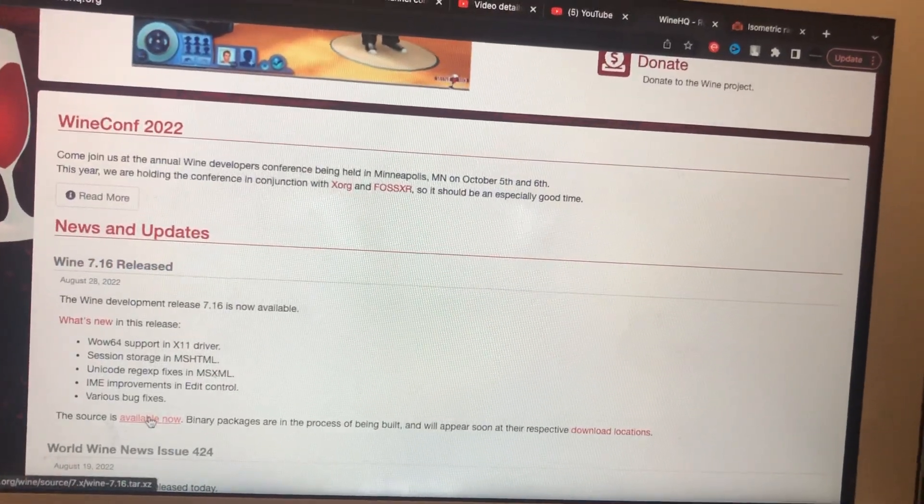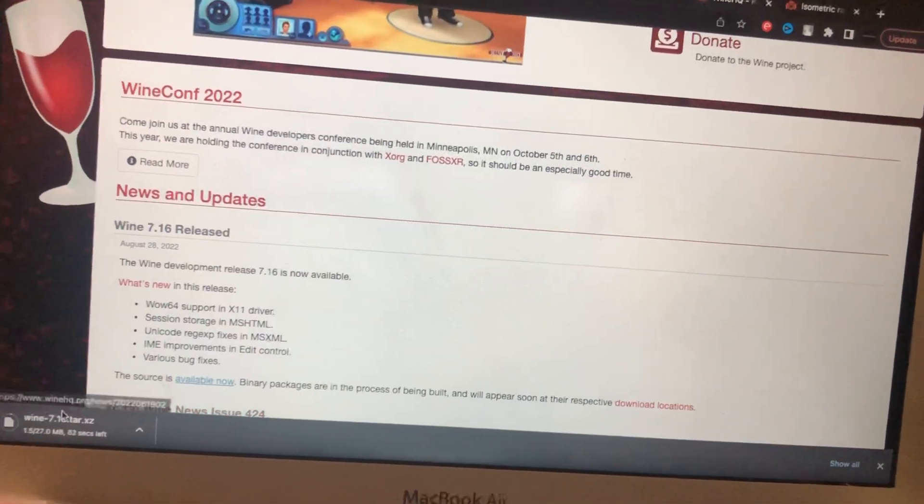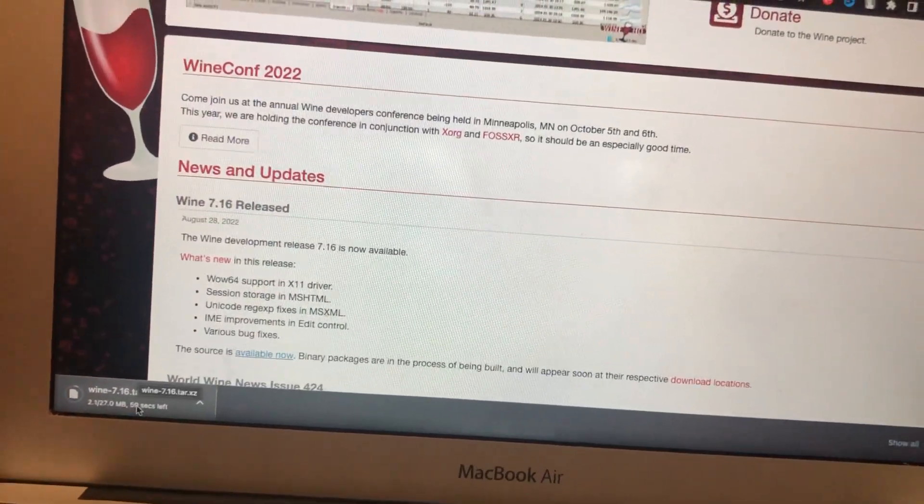So available now, let's tap on it and here you can see it will successfully start downloading.